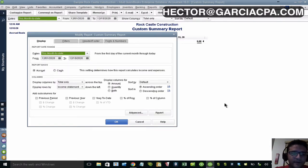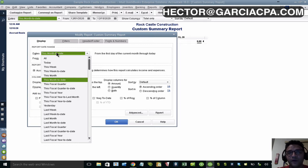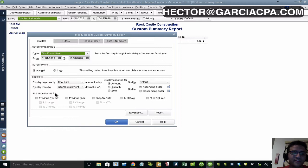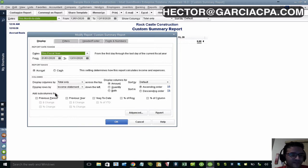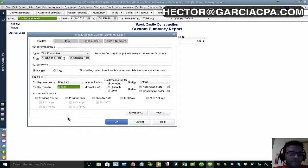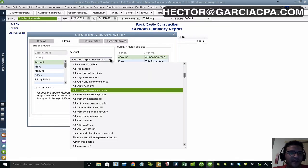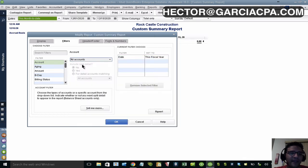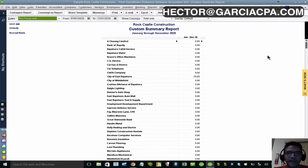When building the summary report, be conscious of the date range — this determines which vendors we consider active. I'll set it to fiscal year to date, so I only see vendors used this year. The idea is: if I used the vendor this year, we keep them; if not, we make them inactive. Under 'Display Rows By,' click Vendor. Under Filters, make sure it shows all accounts so any interaction with a vendor will appear.